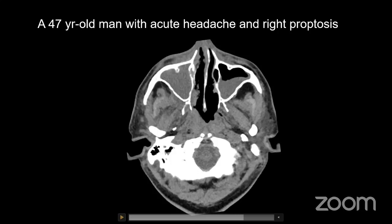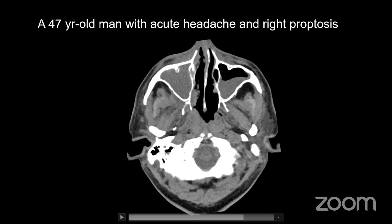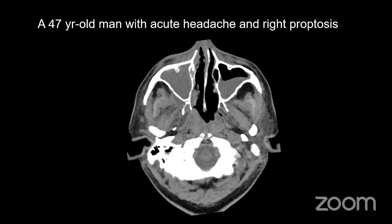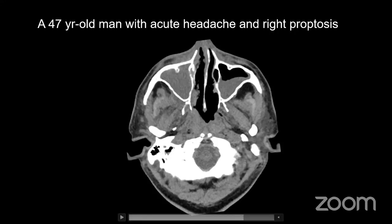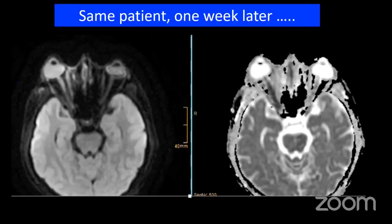This is a case of fungal sinusitis that I know personally. This finding was missed at this stage — it was reported as just sinusitis and proptosis. Unfortunately, over about a week the patient developed severe progression: more proptosis, optic nerve stretching, and optic nerve ischemia visible on diffusion-weighted imaging as a dark ADC signal in the optic nerve. The patient lost his eye one week later because of the misdiagnosis.